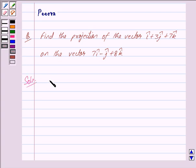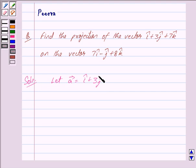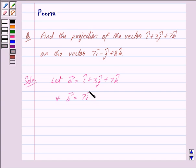Now, let vector a be equal to i cap plus 3 j cap plus 7 k cap, and vector b be equal to 7 i cap minus j cap plus 8 k cap.